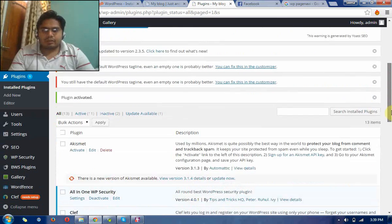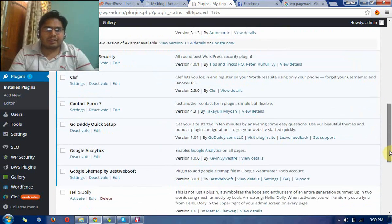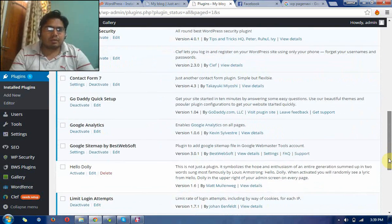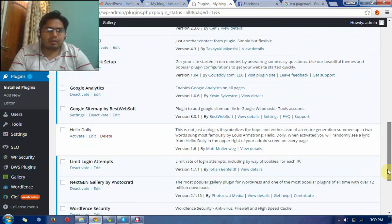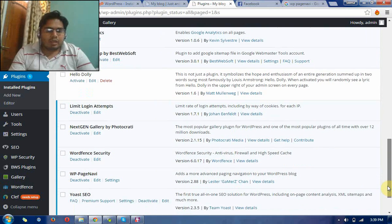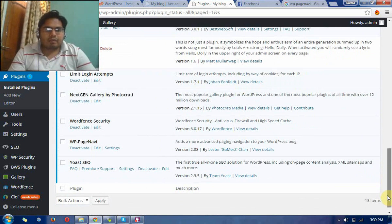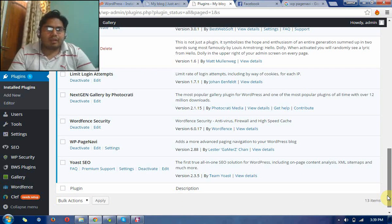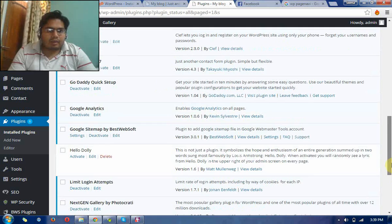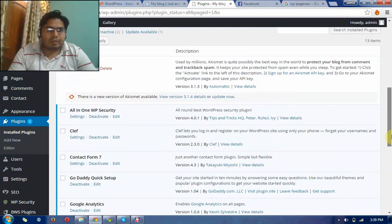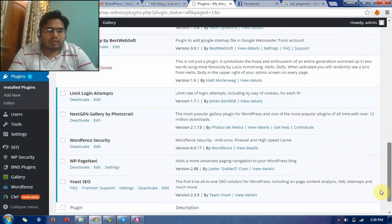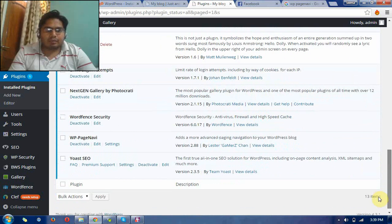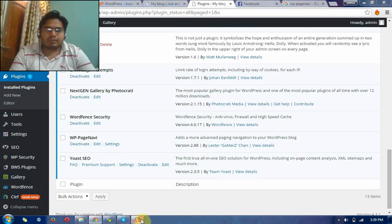Right now I have successfully installed the basic plugins like Contact Form 7, for gallery, for security plugins like Wordfence Security and All in One WP Security. It is almost done. Thanks for watching these videos. I hope you like these videos. Thanks.